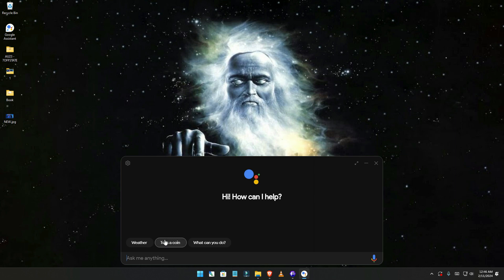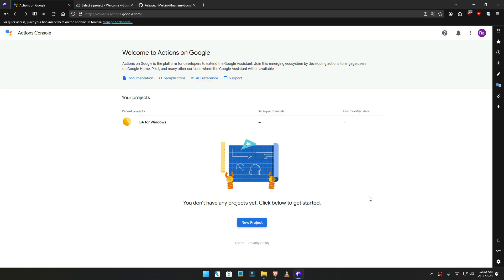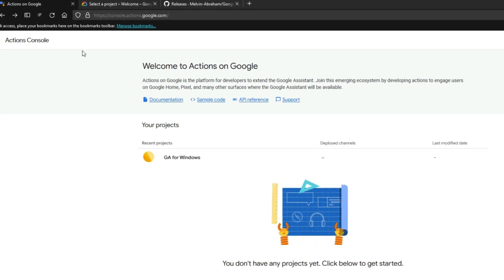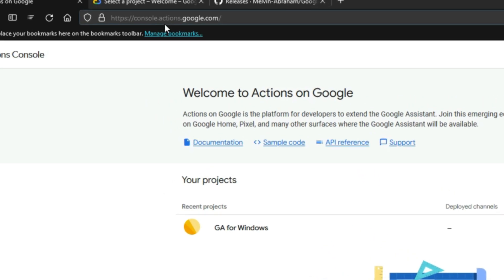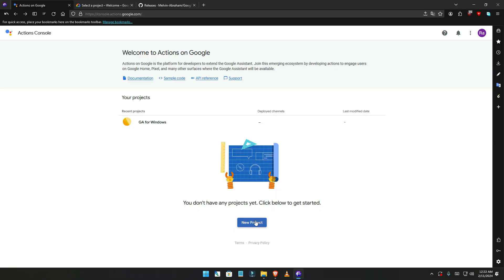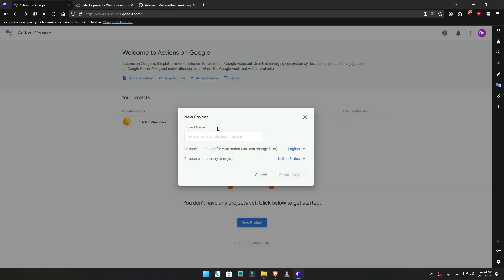Without further ado guys, let's get started. The first thing you're gonna do is go to this website — the link will be in the description — which is the Google Actions console. You click 'Create new project' and you can name this project anything you want, like 'G system' or 'G assistance'.